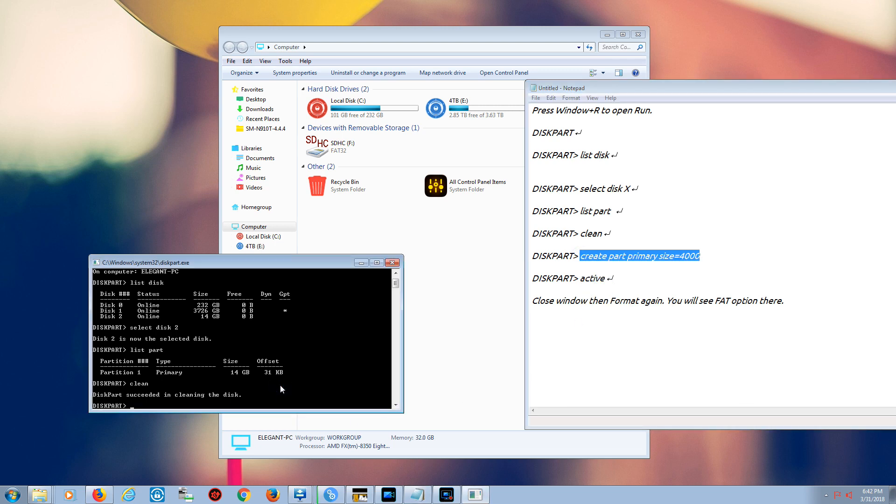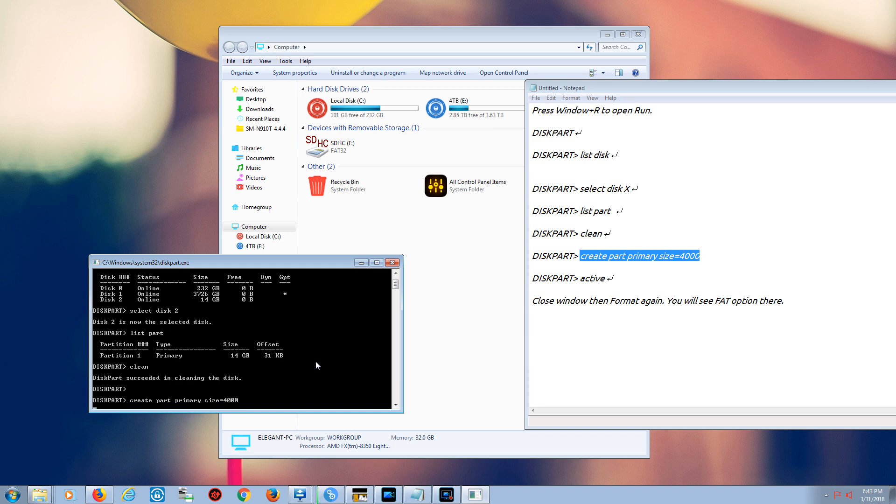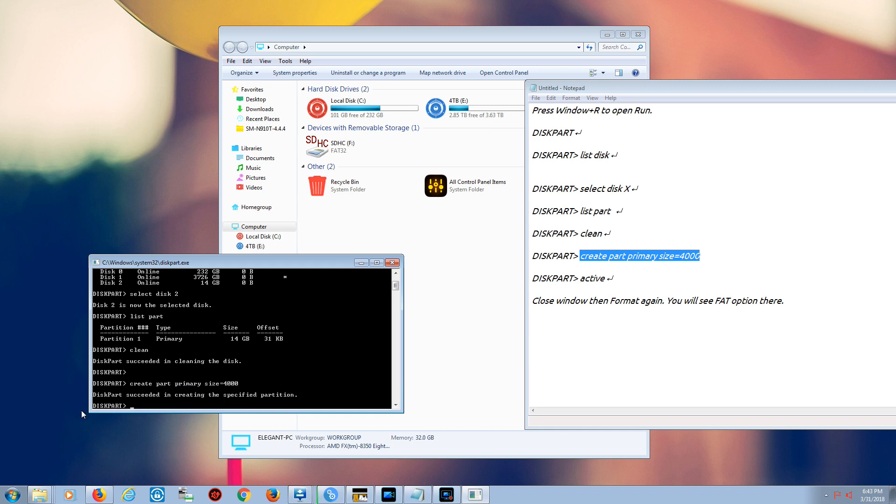Since I told you it only works up to 4 gigabytes, we have to recreate. So we just go create partition primary size equal to 4000 megabytes, not gigabytes. It says success in creating this.